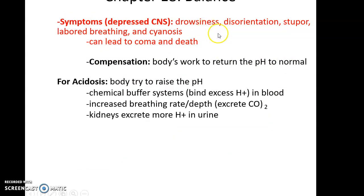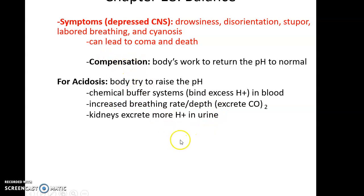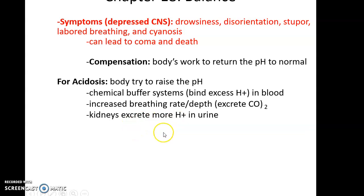Symptoms of acidosis can include drowsiness, disorientation, stupor, labored breathing, and cyanosis — tissues looking bluish, especially the mucous membranes. Eventually, extreme acidosis can lead to coma and death. The body tries to compensate by using the chemical buffer system to bind excess hydrogen ions, by increasing breathing rate and depth to expel carbon dioxide, and by increasing the kidneys' excretion of hydrogen ions. But if these systems are disrupted, the person could develop severe acidosis requiring medical treatment.